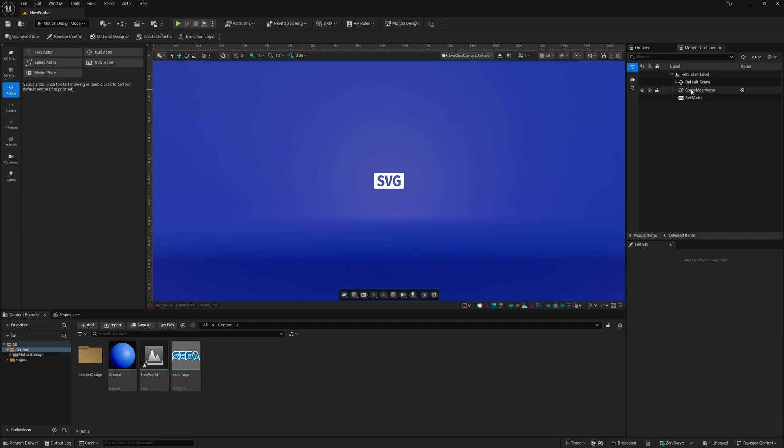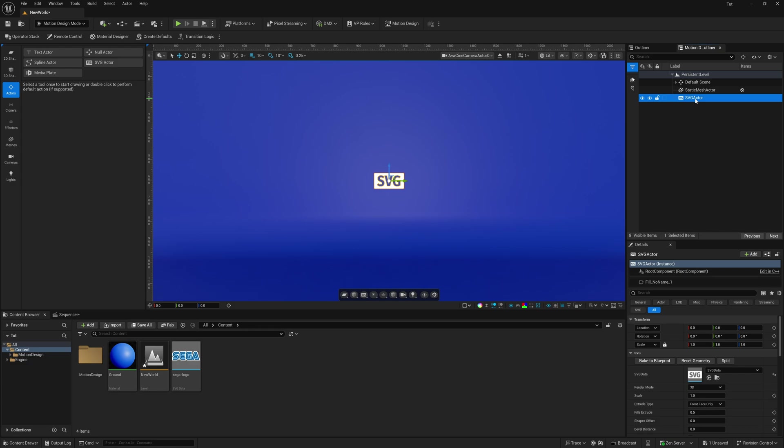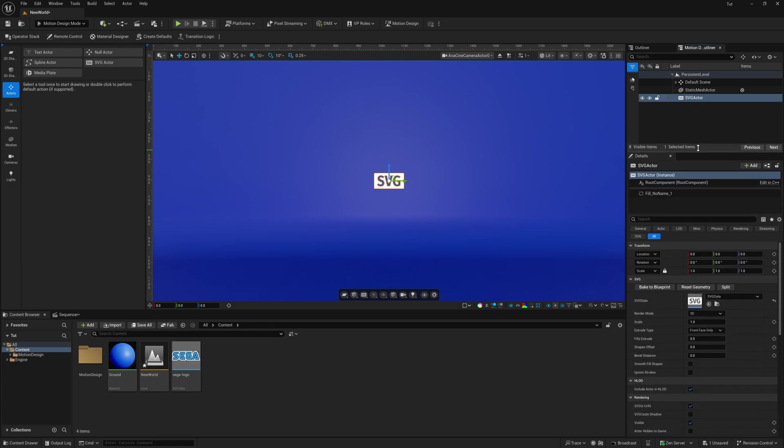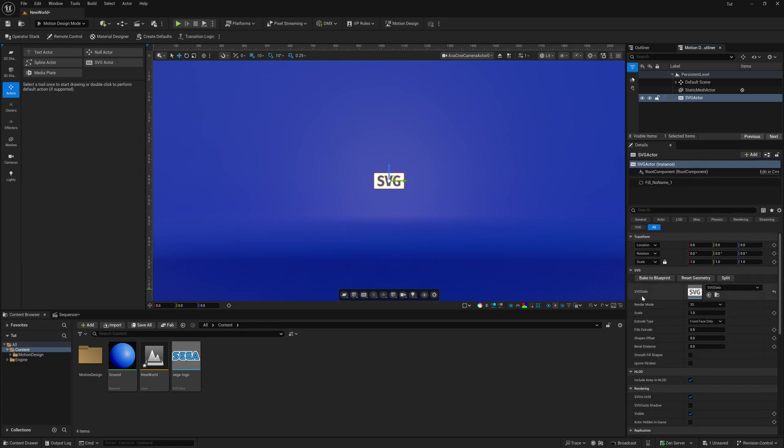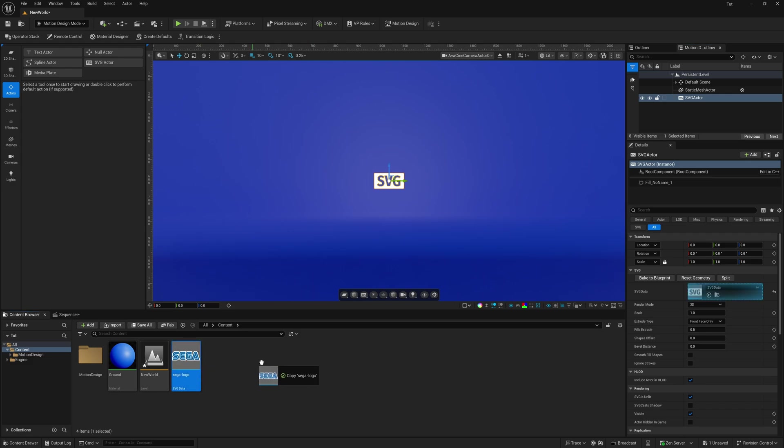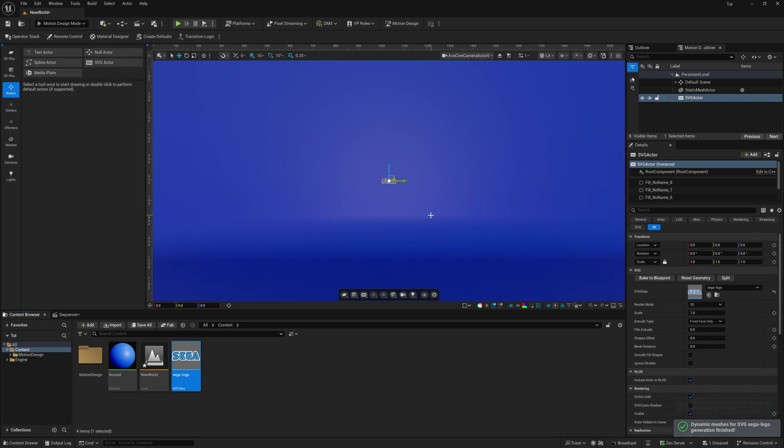Now, inside of our motion design outliner on the right-hand side, we're going to left-click on this. Let me drag up my Details panel. Because right here, where it says SVG data, we can take the SVG file that we just brought in, which is our vector logo. We're going to click and drag it right into here. And now you see we have our vector logo right inside of Unreal Engine.